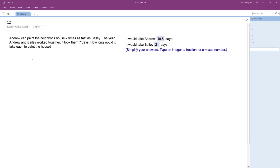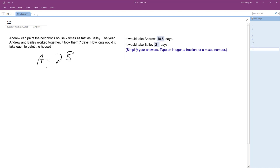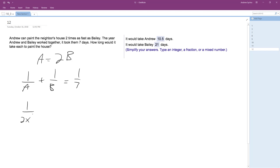Andrew can paint two times as fast as Bailey. So if we make Bailey equal to X, then Andrew will be two X. So instead of one over A plus one over B equals one over seven, we'll just have one over two X plus one over X equals one over seven.